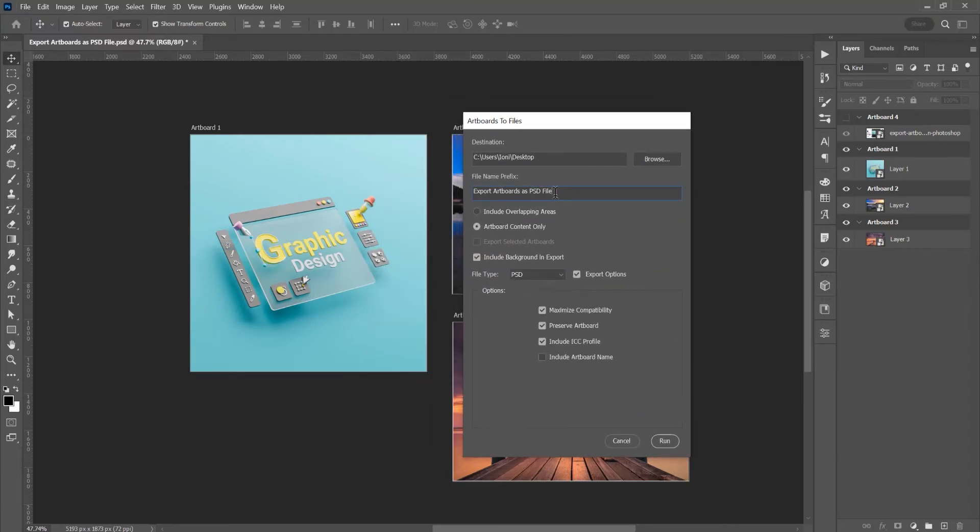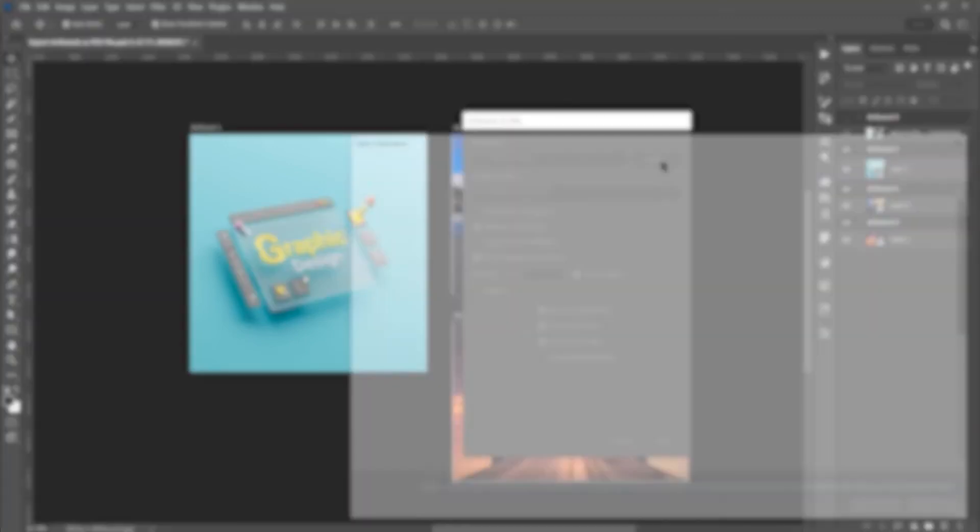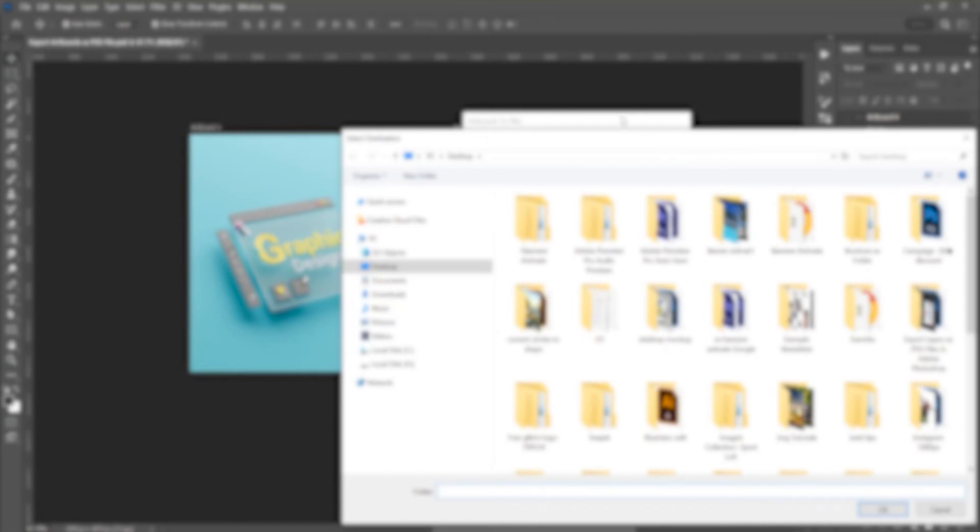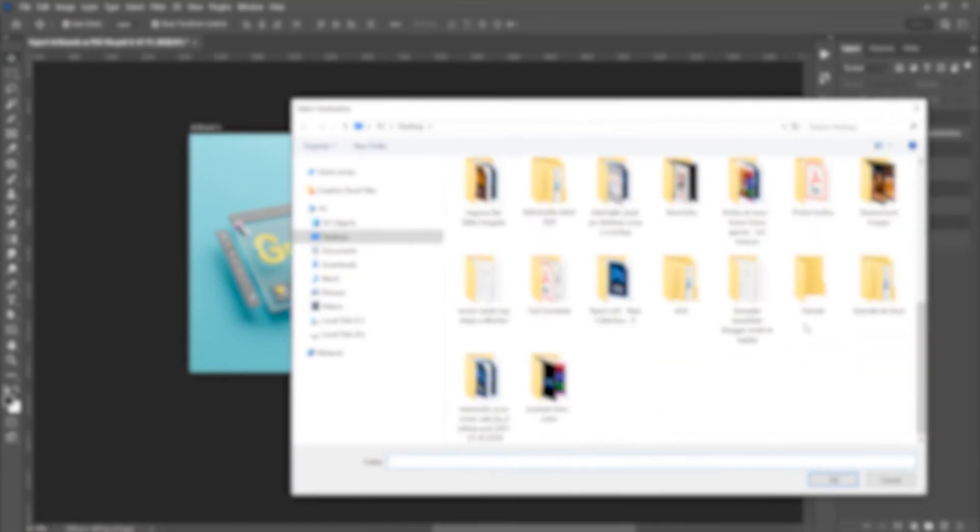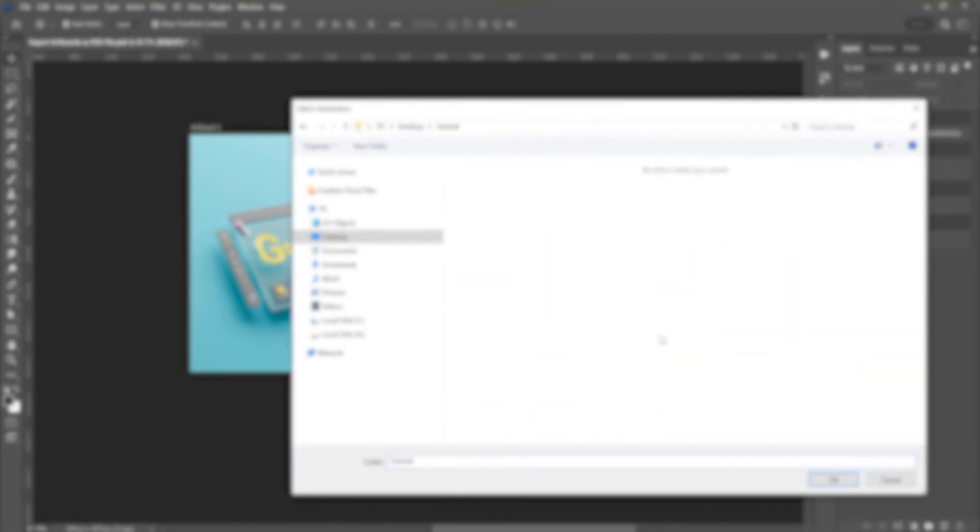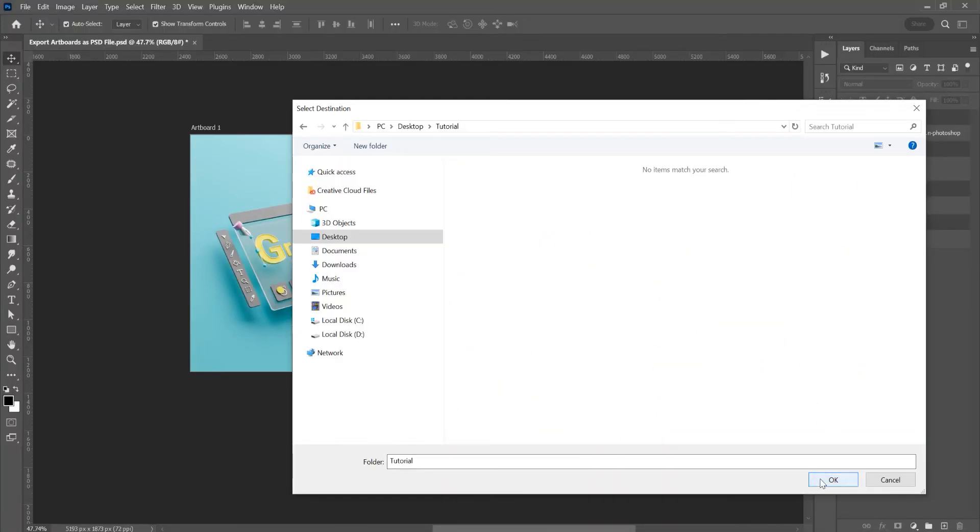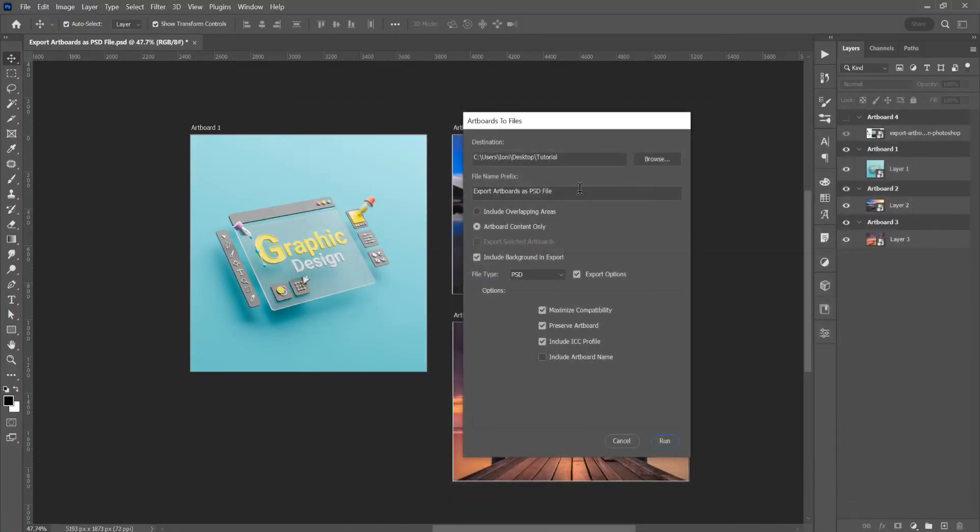This is the name of the file and with this name on the artboard, you can just change the name if you want. Click on Browse and choose the folder where you want to export this PSD file and click on Run.